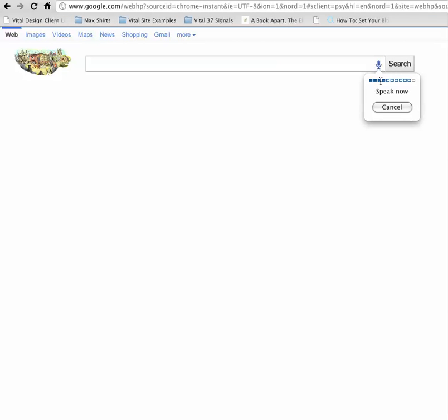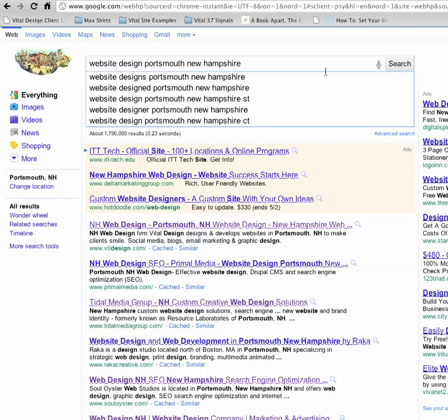Website design, Portsmouth, New Hampshire, and voila, Vital Design pops up at the top of that list.